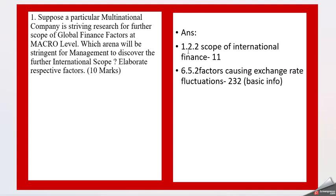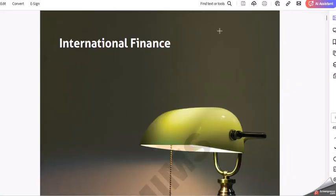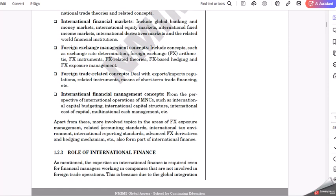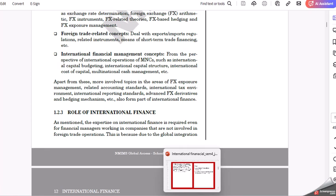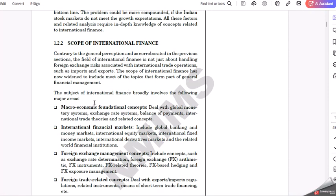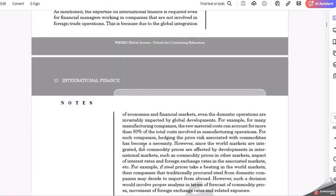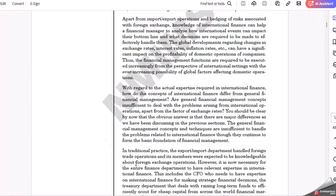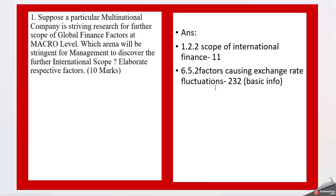For the answers we will refer to chapter 1 and chapter 6. I'll take you through the scope of international finance where you can find all the details. The basic details you can take from here, and the macroeconomic fundamental concepts — what we are looking at here is the macro level. You can elaborate a little bit on the macroeconomic fundamental concepts. Then there is very detailed information here for the role, and then we will move straight forward to chapter 6.